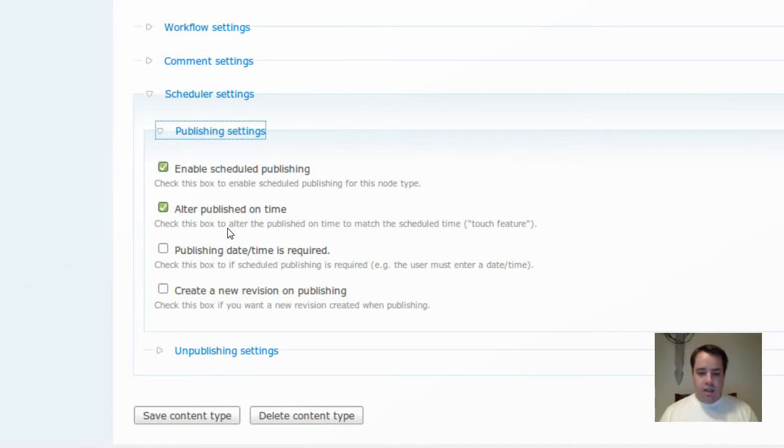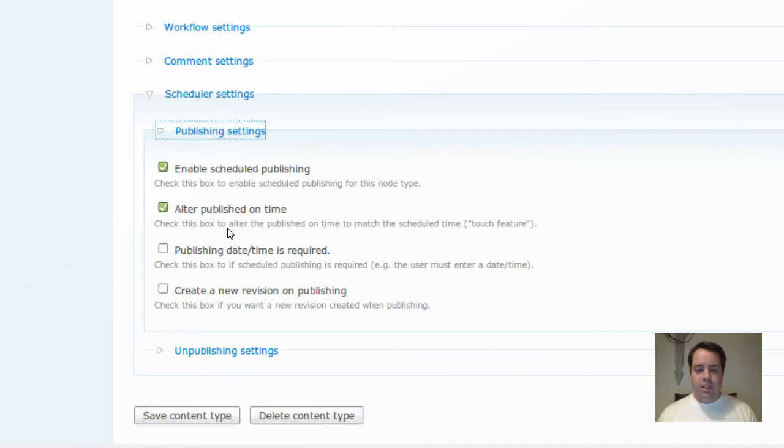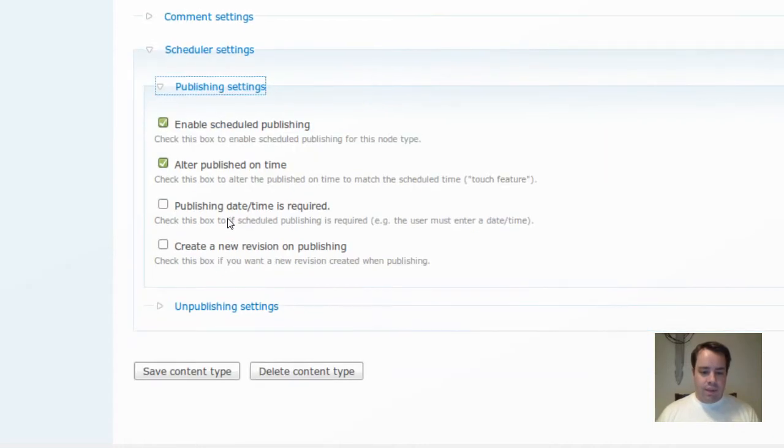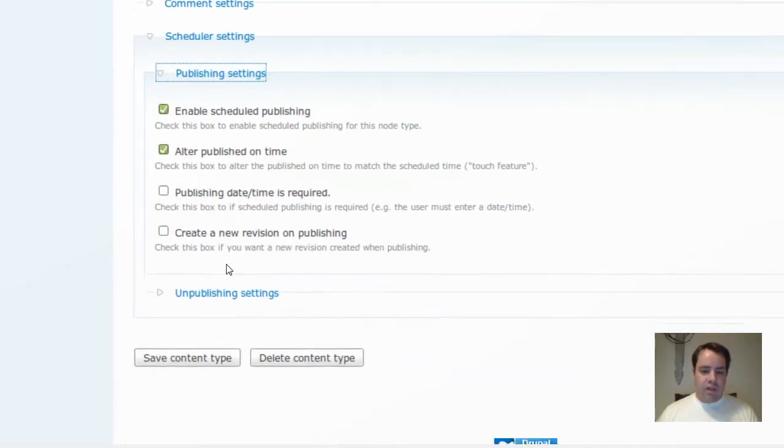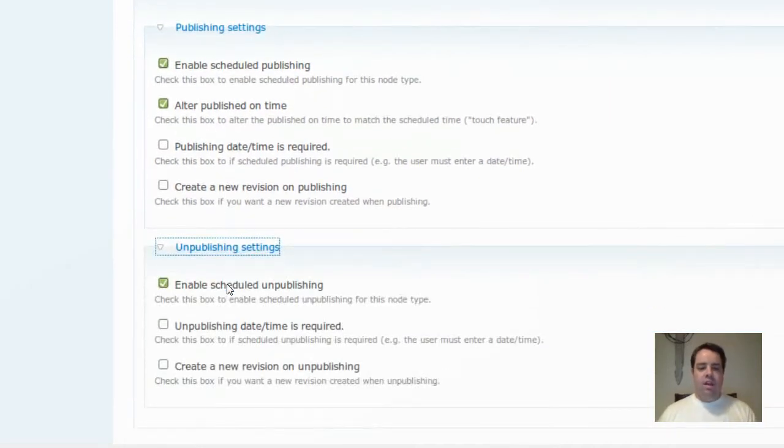This is a good thing to do when you create a view. You create a view that says hey, list these items in the order that they were published. But if you don't check that and you've got scheduled publishing, they're going to be in swapped order. And you can make it required, you can make it as a new revision when you publish, all that kind of stuff.